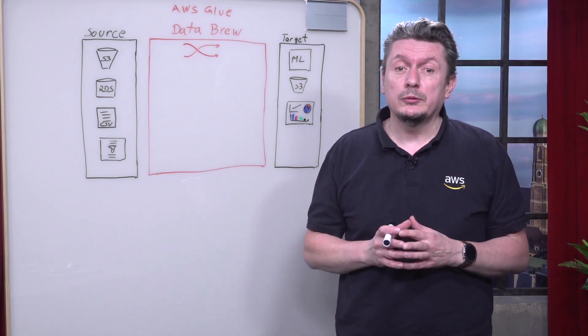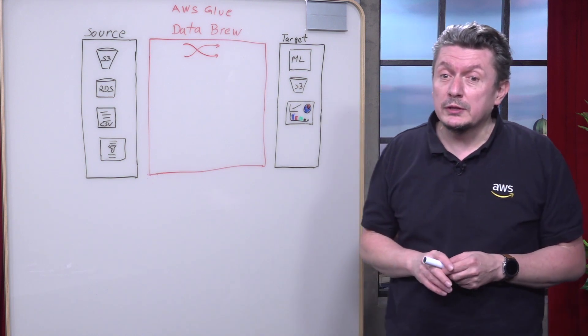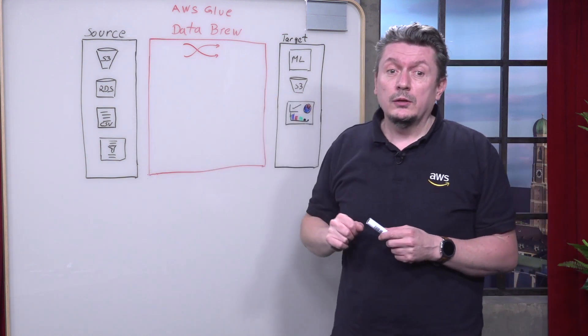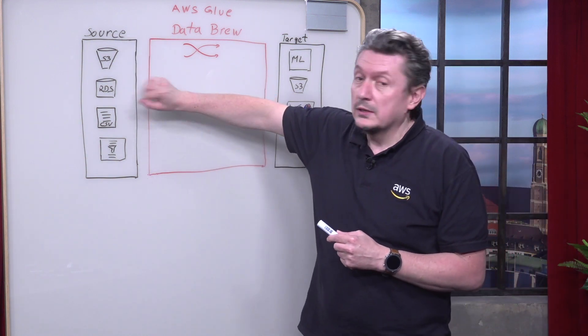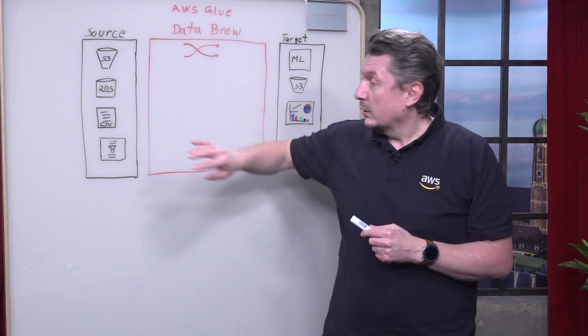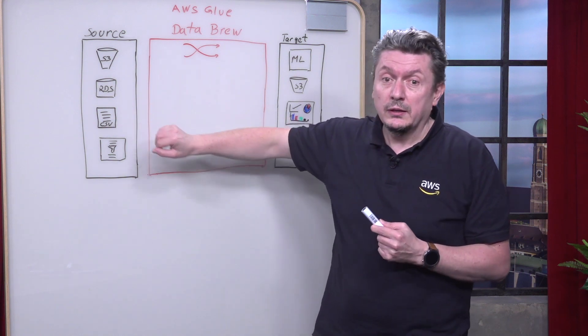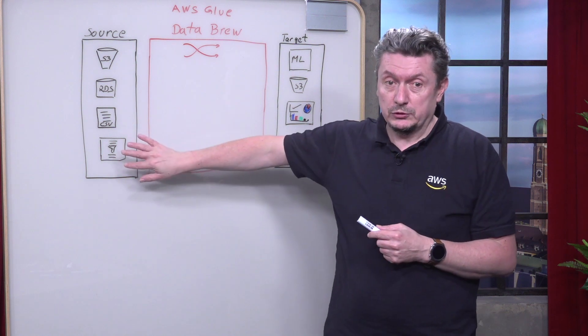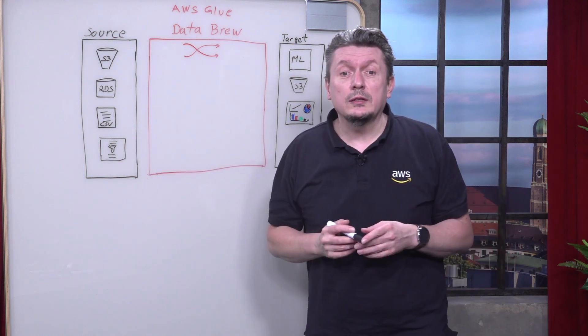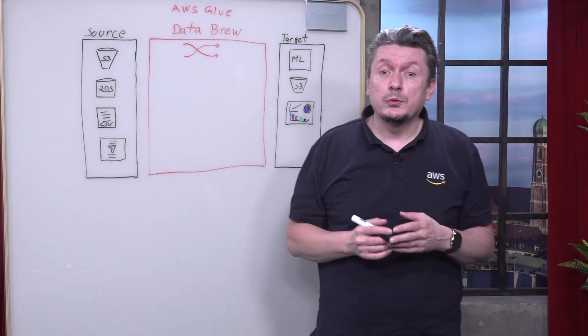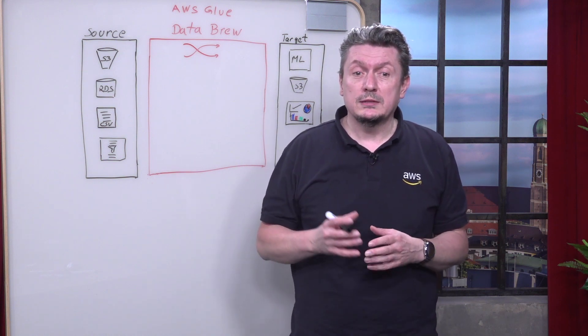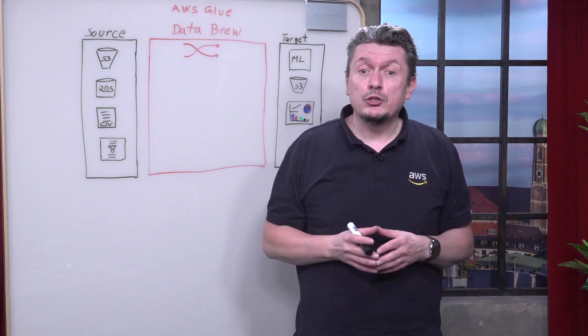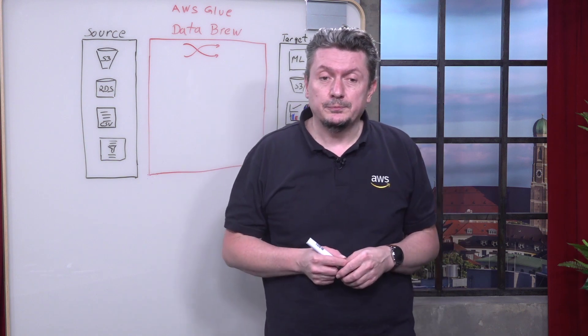With AWS Glue Data Brew, you can get data from various data sources like Amazon S3, from relational databases like Amazon RDS, your local files like CSV, or from AWS Glue Data Catalog map sources. For input data, AWS Glue Data Brew supports commonly used file formats such as CSV, JSON, Apache Parquet, and Excel sheets.